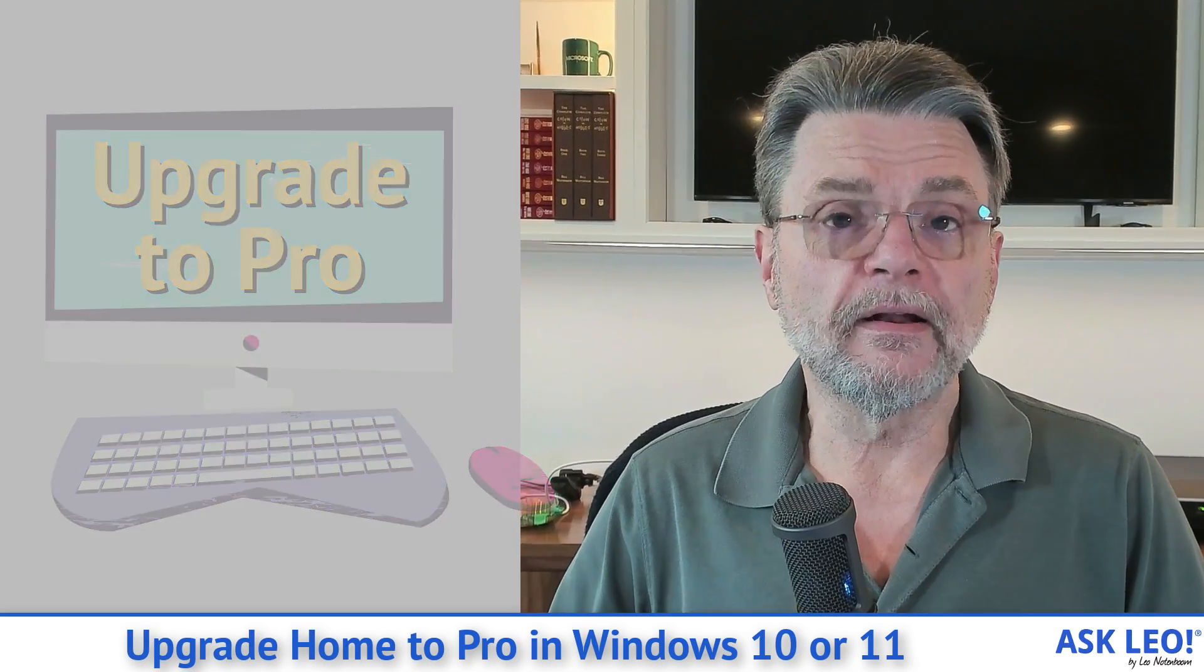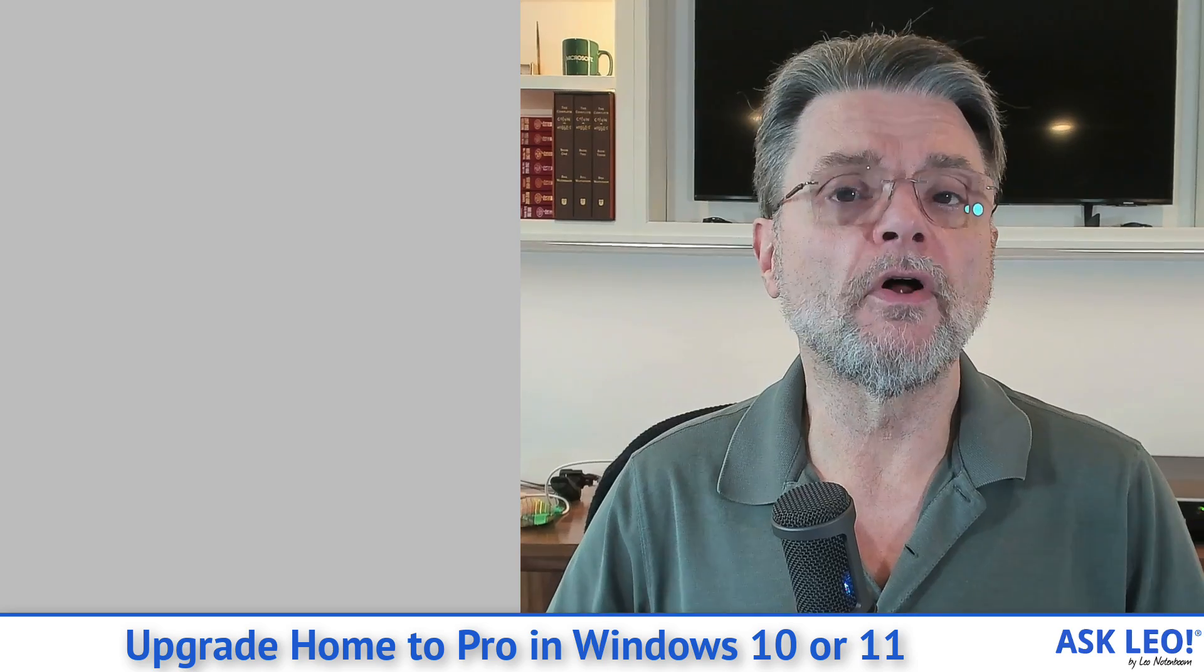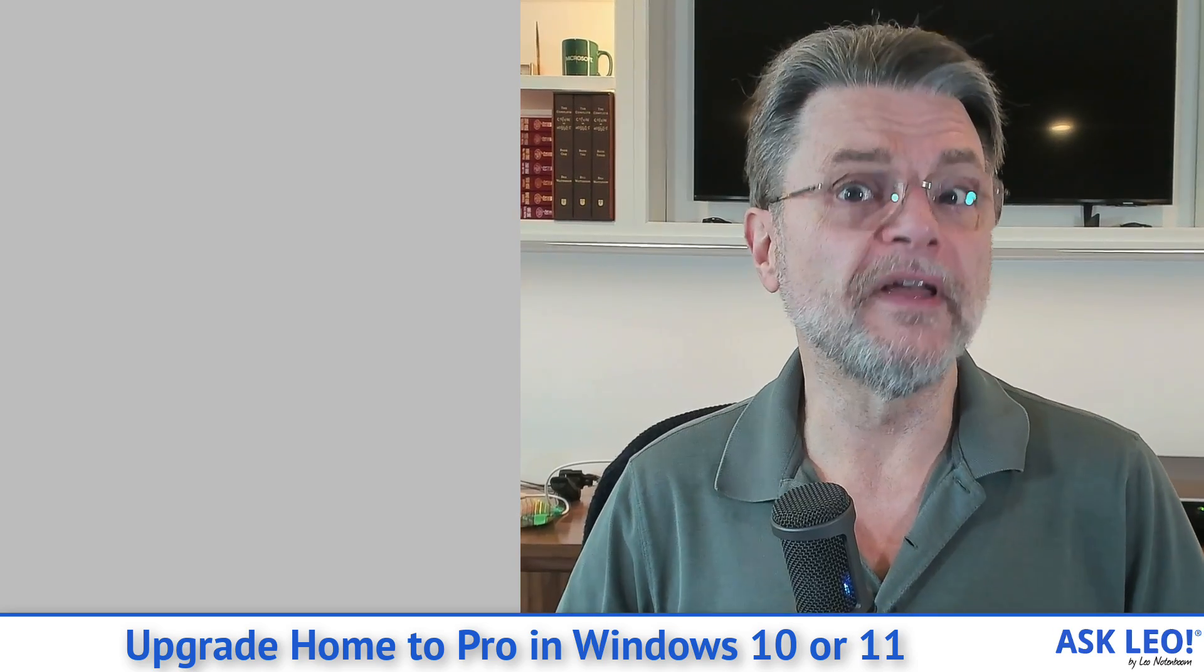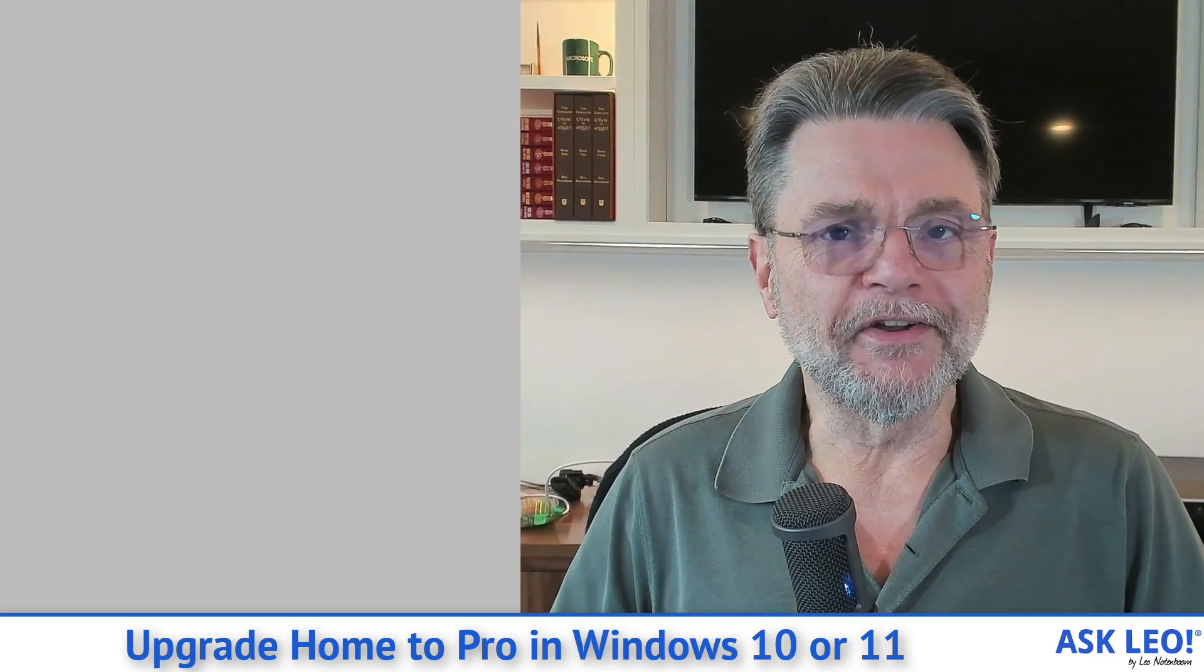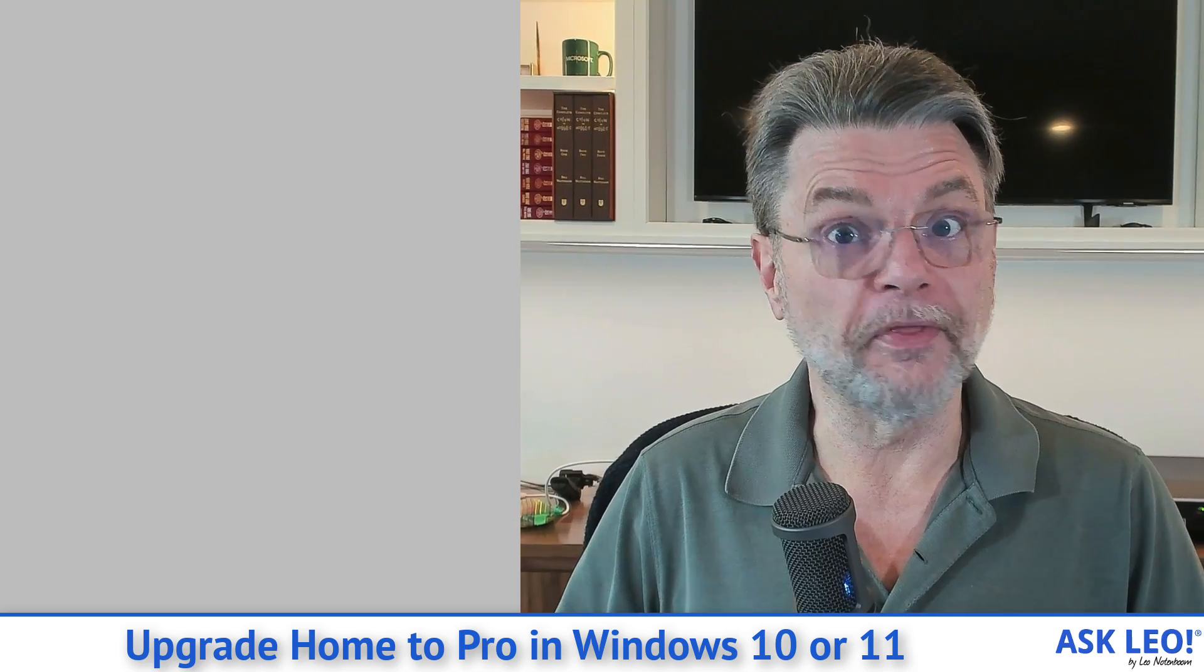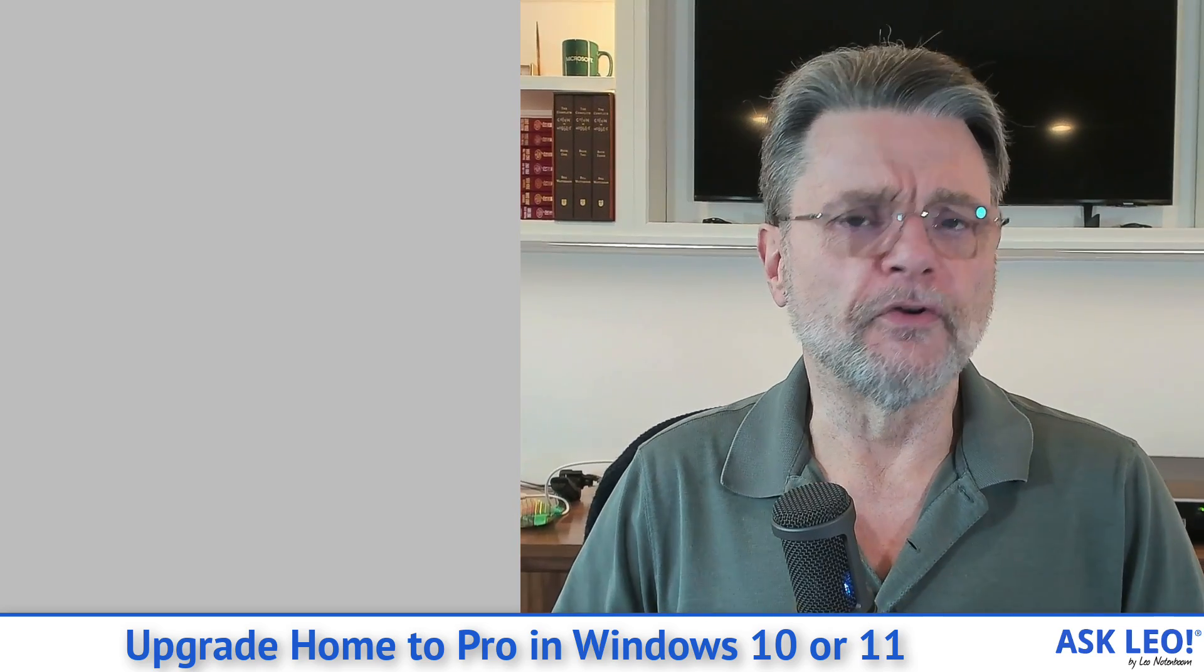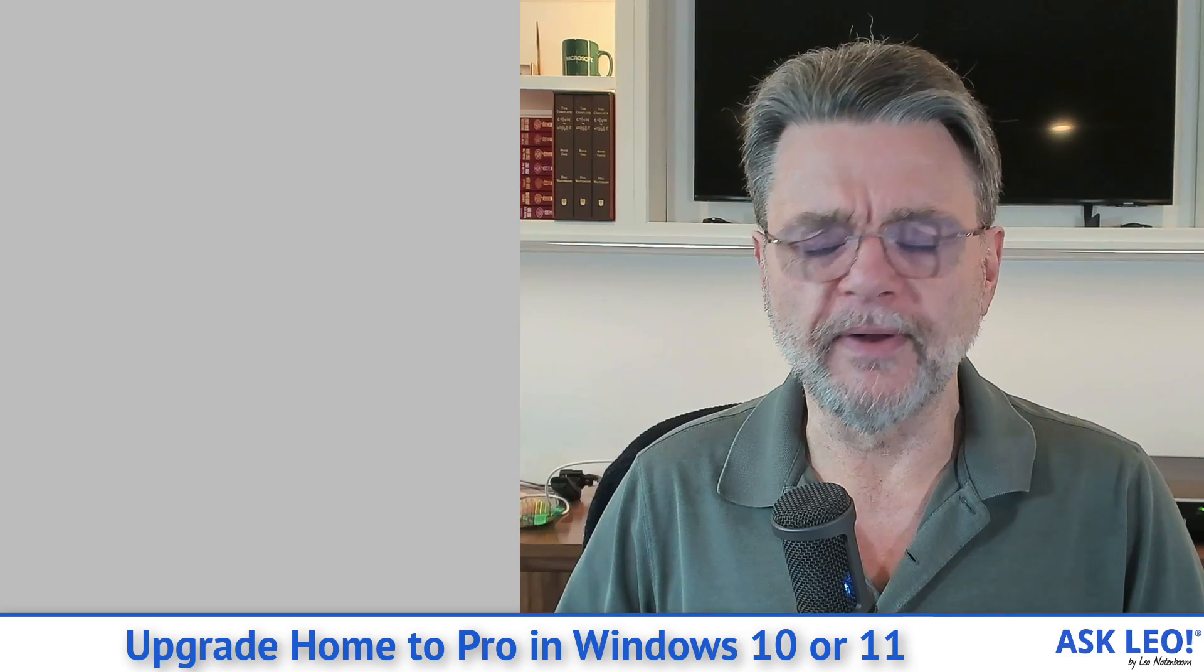It's not uncommon for Windows pre-installed on your new machine to be a Home Edition. It's also not uncommon to miss some of the tools that are available for the Pro Edition, like Remote Desktop or the Group Policy Editor or a couple of other random things.